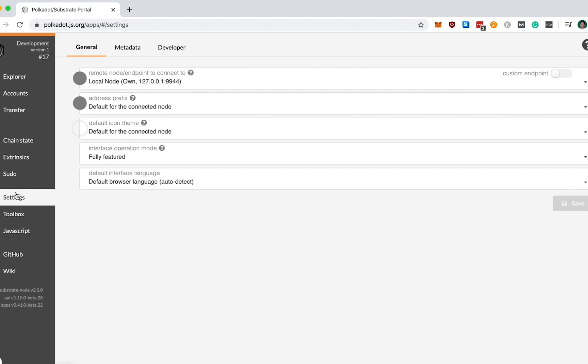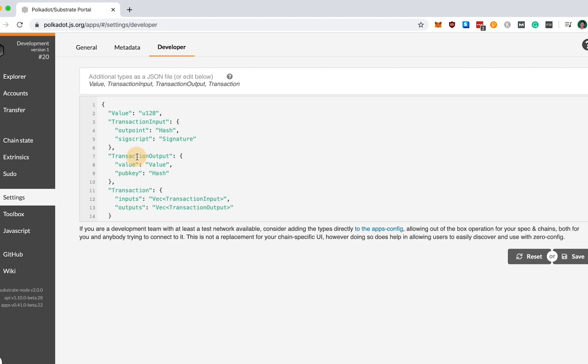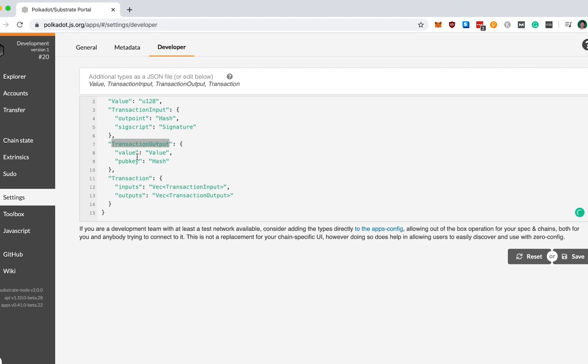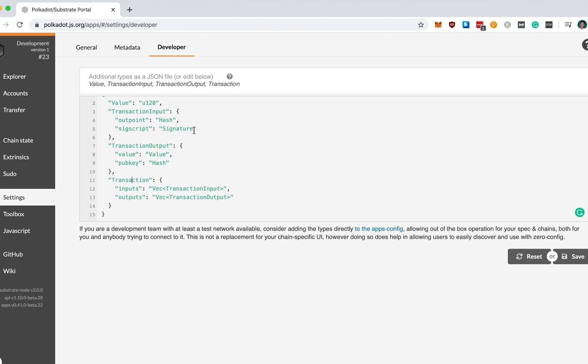There is one more step that we need to do to configure our frontend for our blockchain implementation. Inside the Developer tab, you actually need to go and declare the custom data types that we've created in our implementation. Since the JS client cannot automatically infer the custom data types that we created, like transaction output, transaction, and transaction input in the UTXO module, we're going to have to define these objects ourselves.